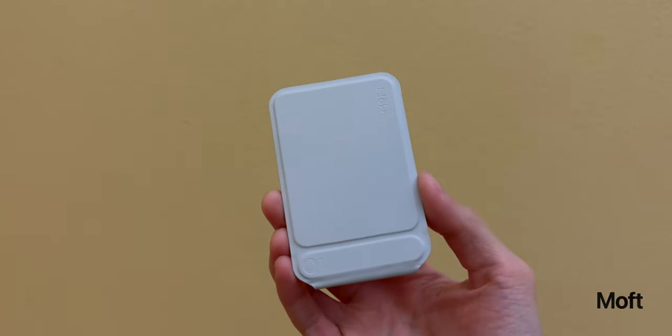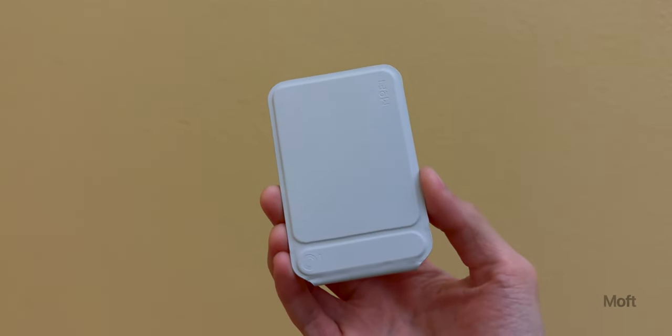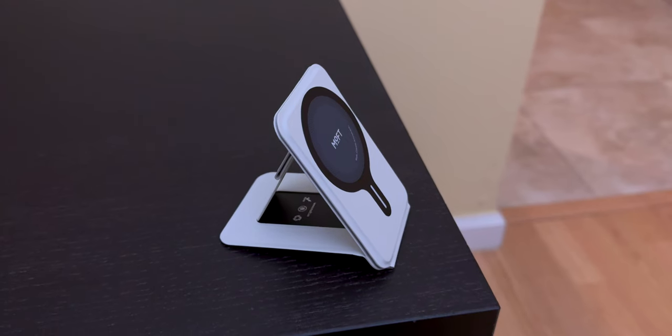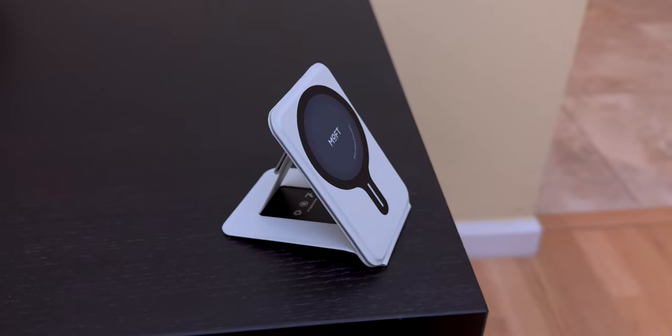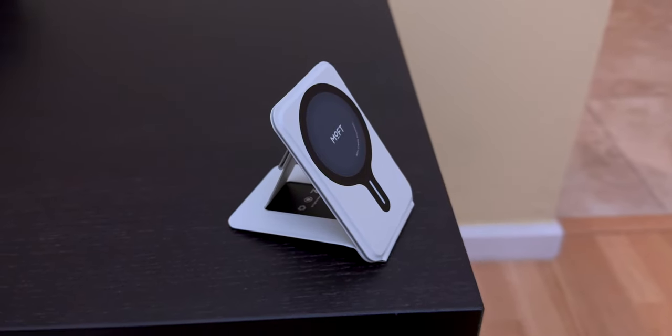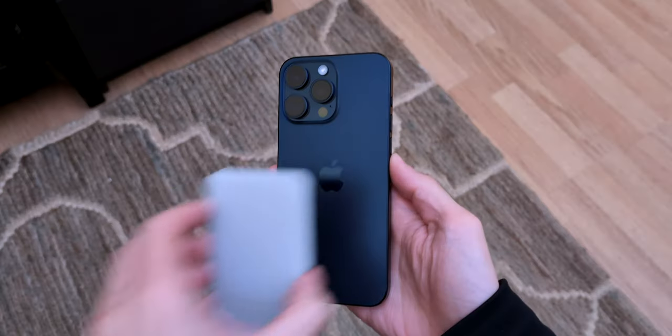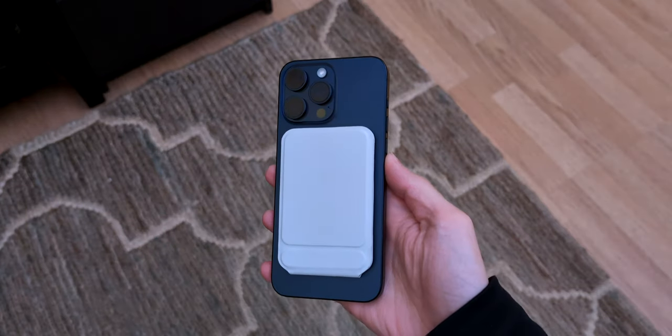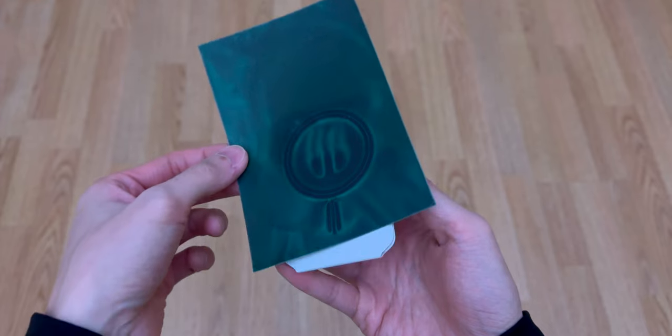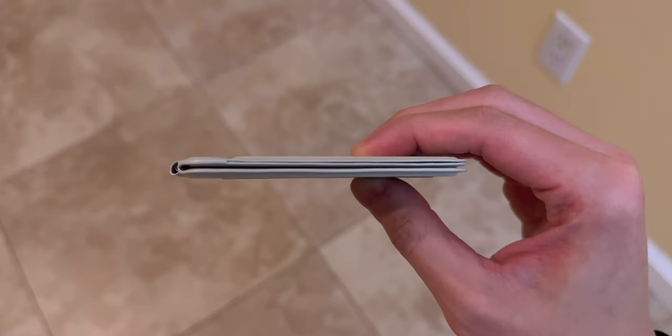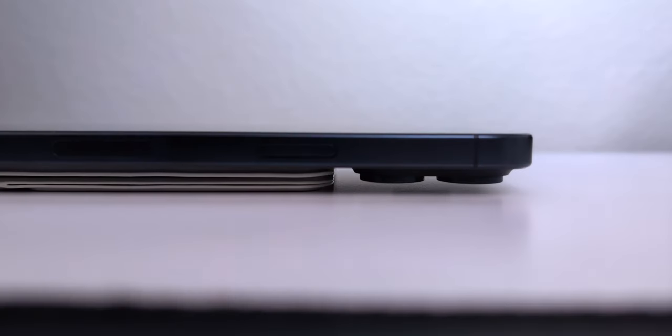For this next accessory, I want to take a quick minute to thank Moft for sponsoring this portion of the video. They sent me their Snapphone tripod stand to review, and I honestly really like it. The stand aligns perfectly to the back of the iPhone every time since it has MagSafe. It's pretty thin too. And since I don't use a case, it raises the cameras just high enough so they don't touch the desk.